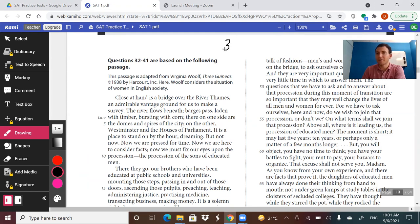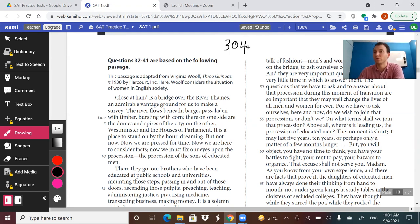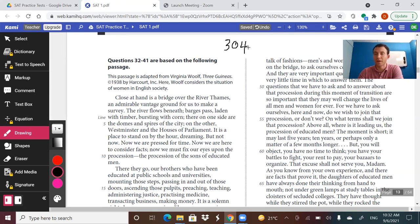Why do I say that? Because the 301 video goes through a lot of the techniques that we'll use and implement on this specific practice. So 301 is all the how-to for the reading, so it's important to have knowledge of that. And then 302, 303, and 304 is implementing it on the different types of SAT passages.